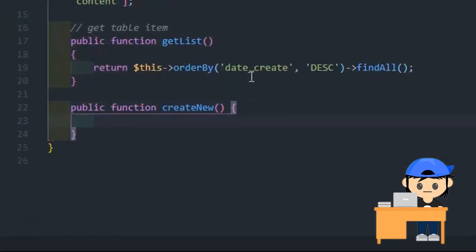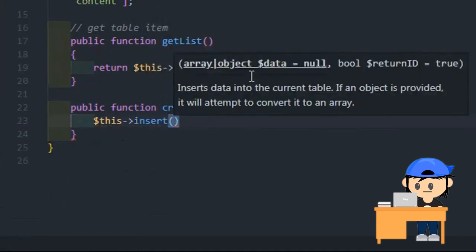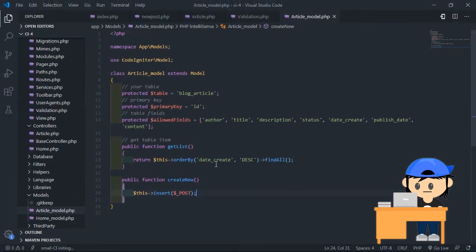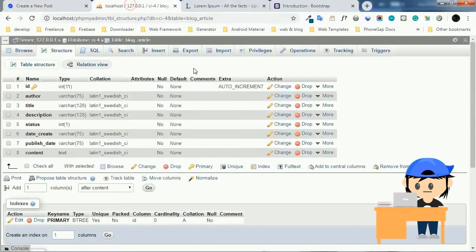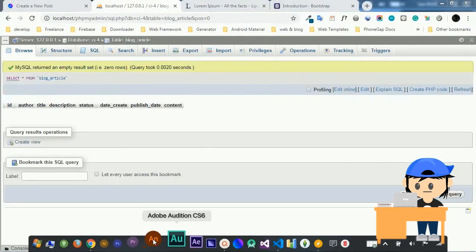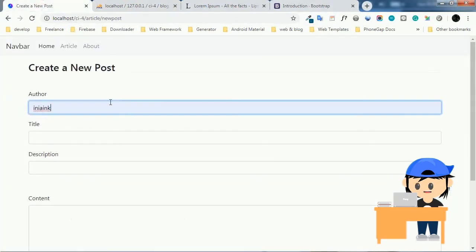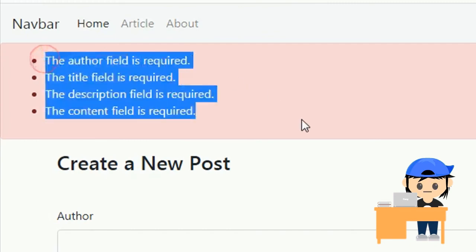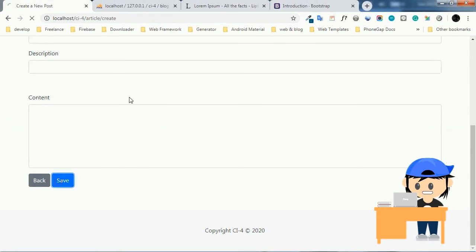Open the model and create a new method. All done — let's try the create operation. I'll leave the fields blank to see if the validation works. The error messages appear — the validation is working well.